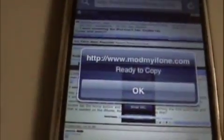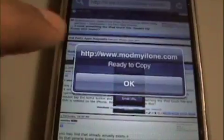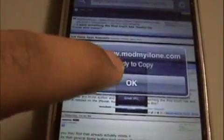What we're going to do is email the text — that's the functionality that works the greatest. It gives a little prompt saying 'ready to copy from this website,' and you hit OK.